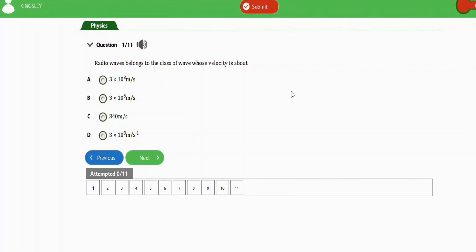In this video we're going to learn how to solve questions on the electromagnetic spectrum. We have 11 repeated exam questions to practice with in this video. Let's get started.